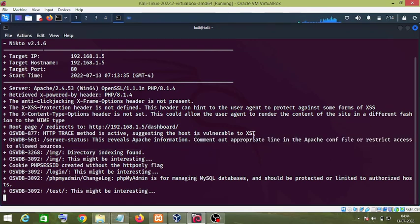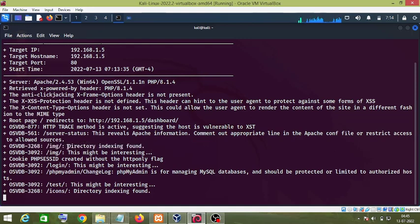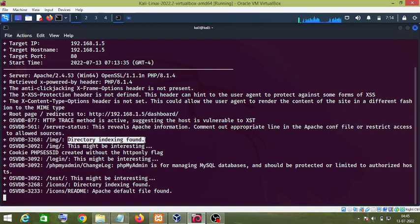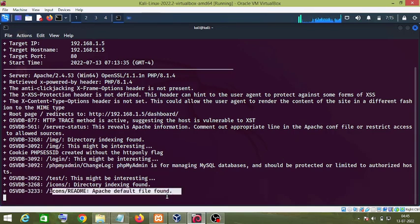It is also telling us the solution: we need to comment out the appropriate line in the Apache config, disable directory indexing, or restrict access to allowed resources. As you can see, it has also detected that directory indexing is on.